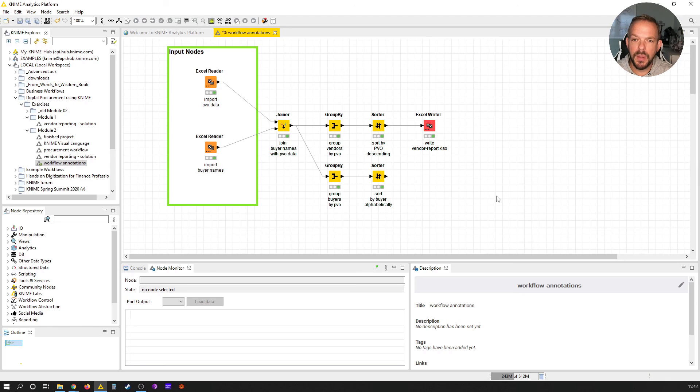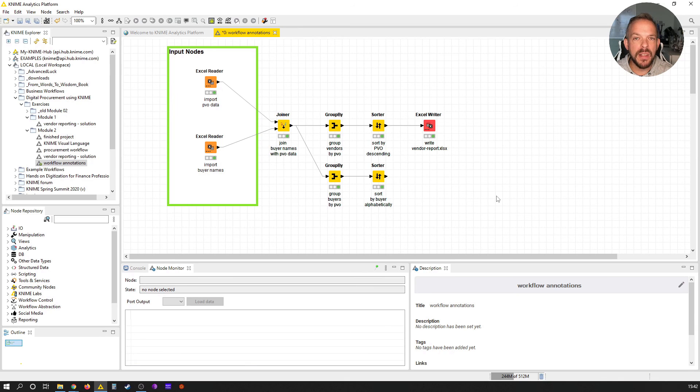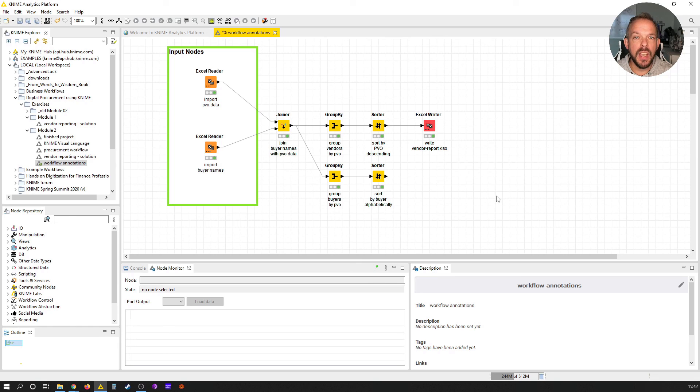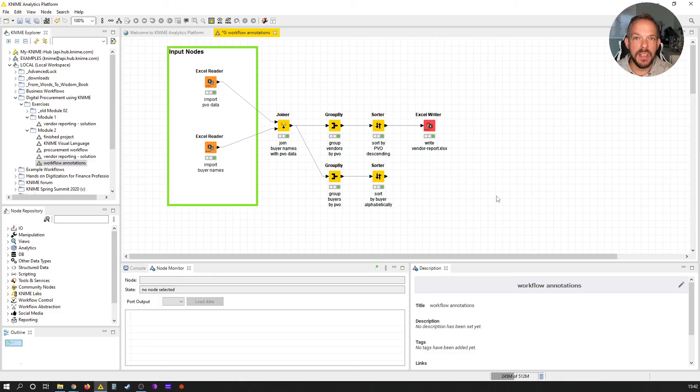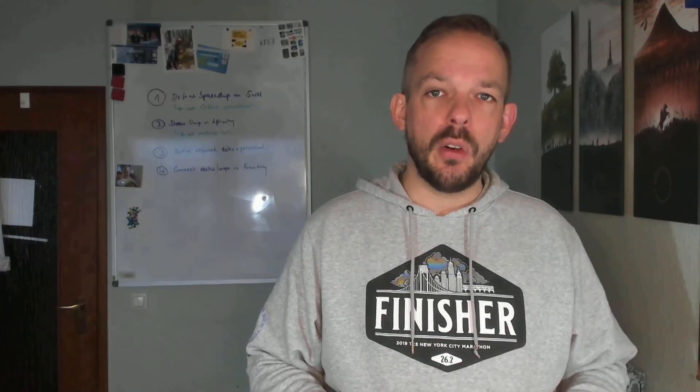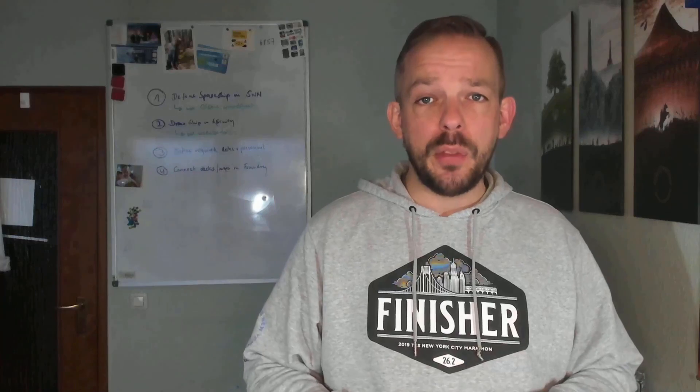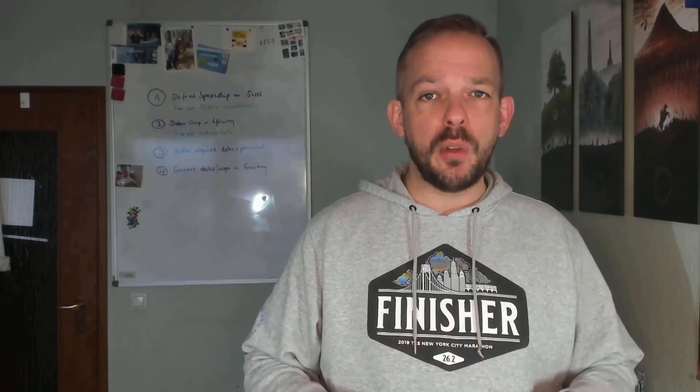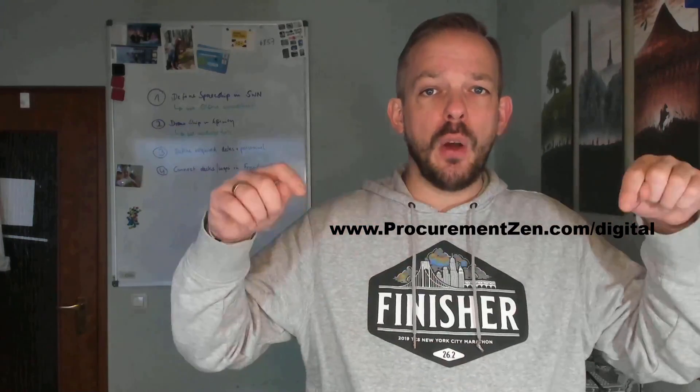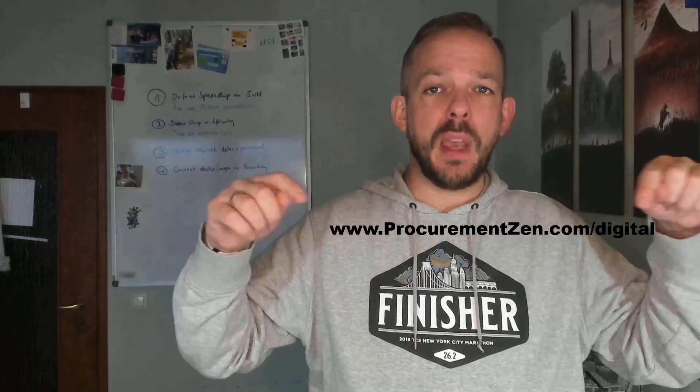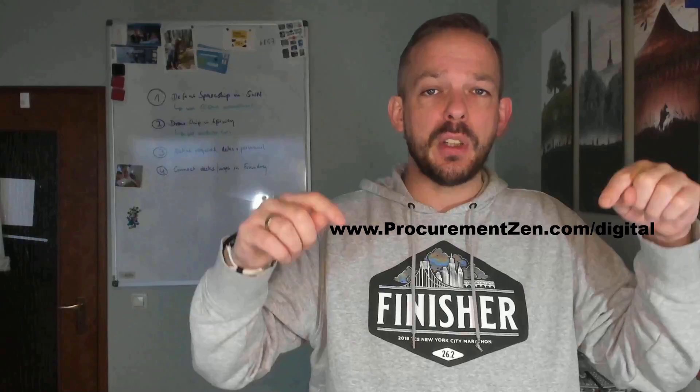In the next video, I'm going to show you my number one trick for improved readability and understandability in workflows. In the next lesson, see you there. If you want to go to the first part of this online course, click this video, and here is just another video that shows you some very funny stuff you can do with KNIME. And if you want to download the resources and chat with fellow students, just go here to this page over at procurementzen.com.